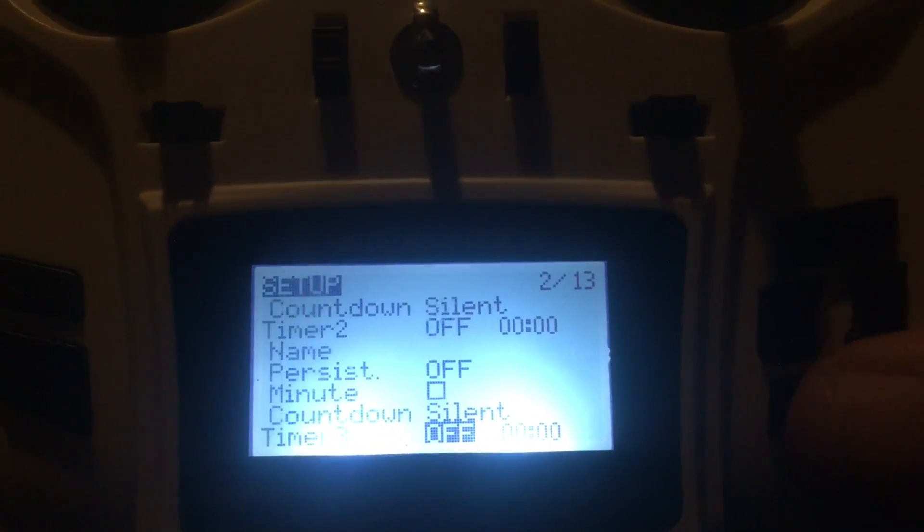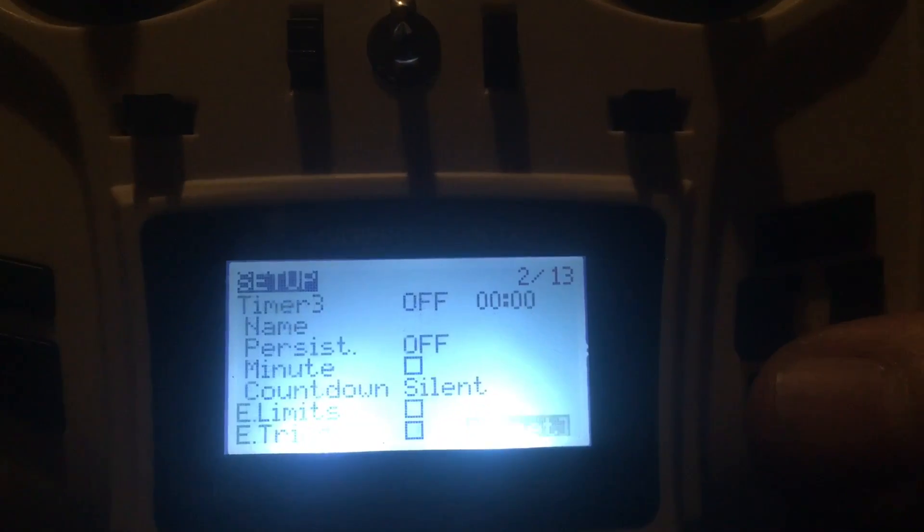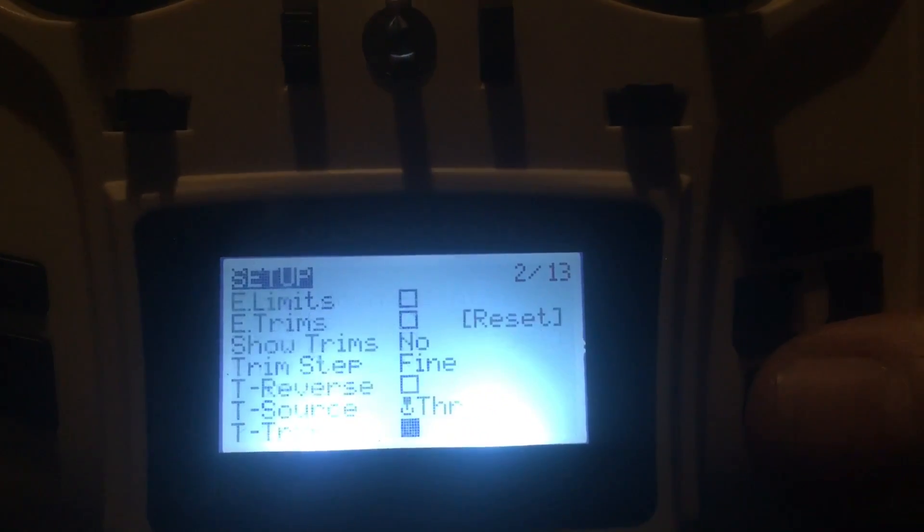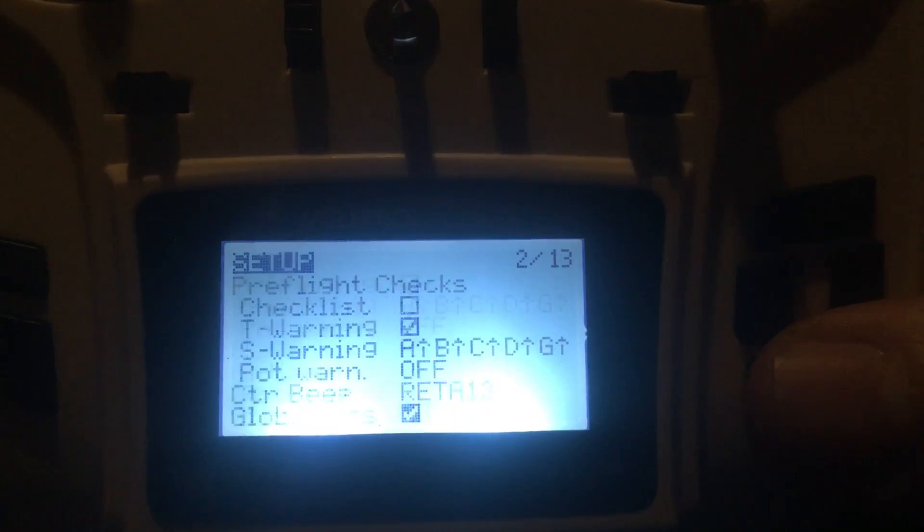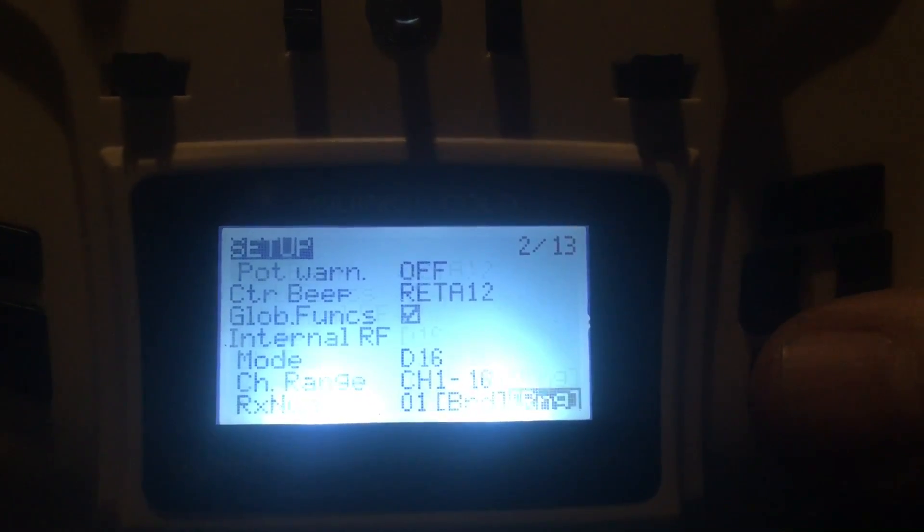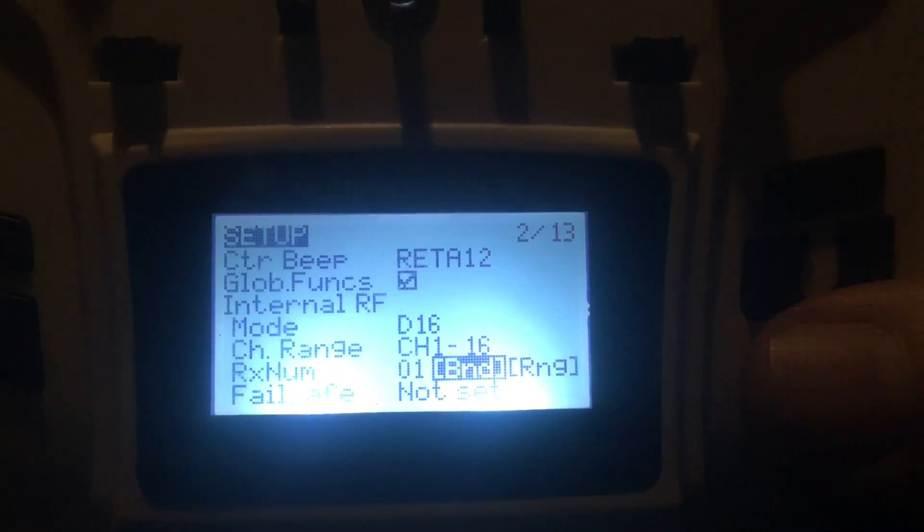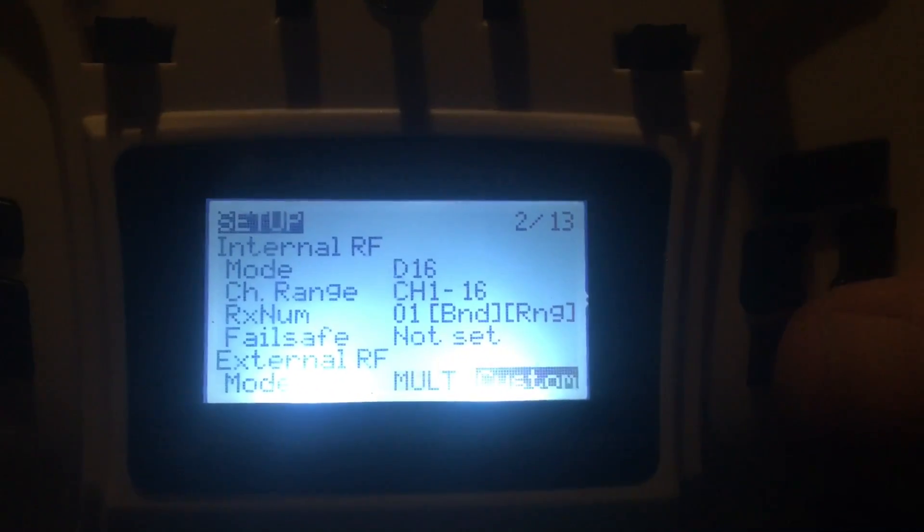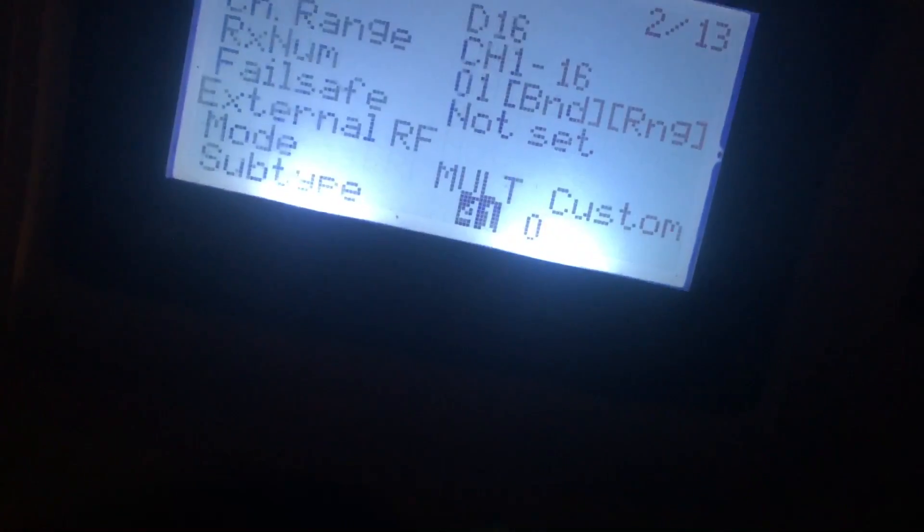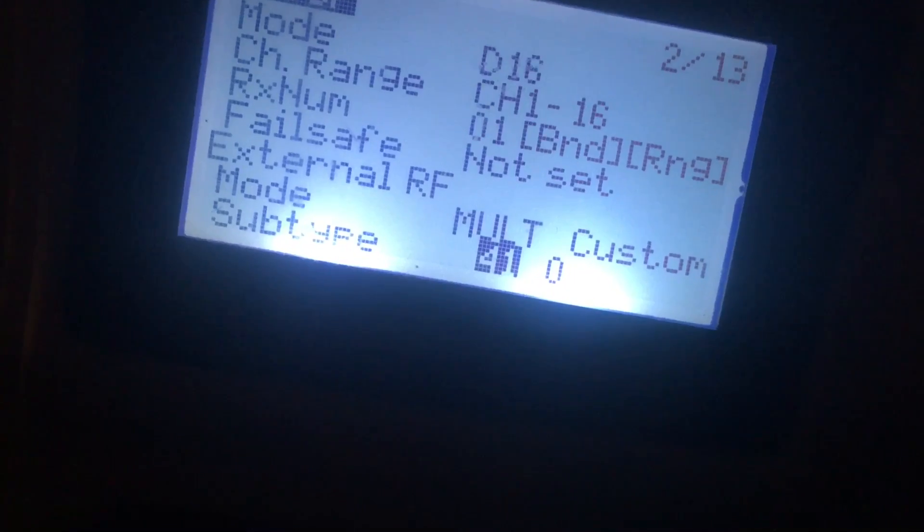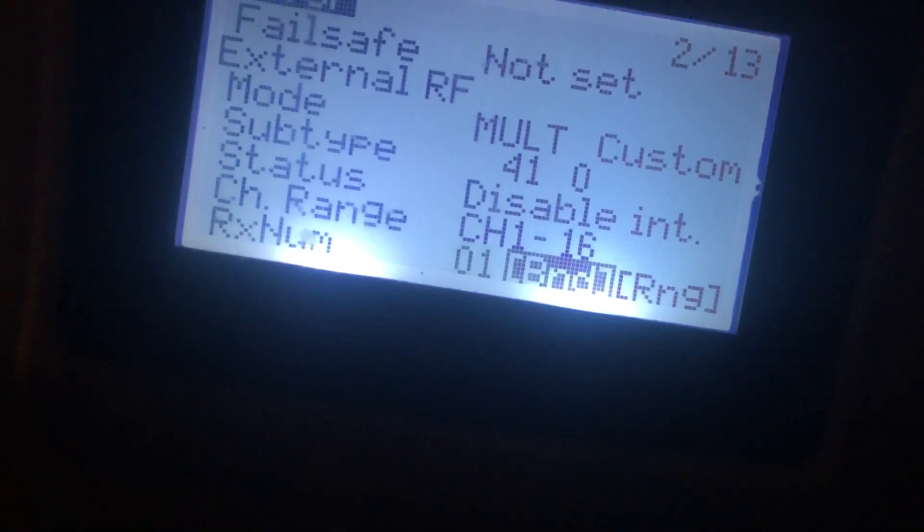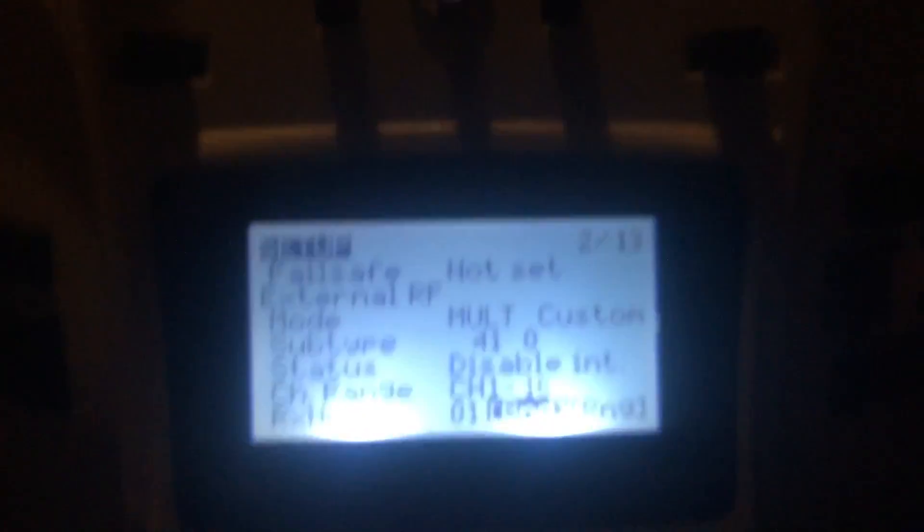Keep going down. Keep going down. Getting close. Internal RF. There. External RF. Multi. Protocol you want on custom. You want to set subtype 41 to 0. And then turn on your bugs and hit bind. The lights should go solid. The next thing that we need to do is, again, I'm pressing right now.